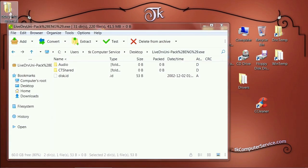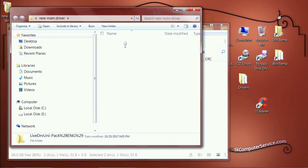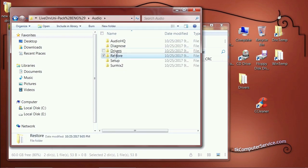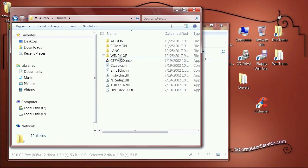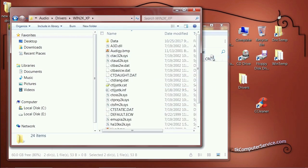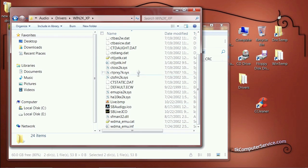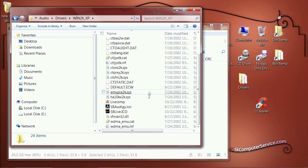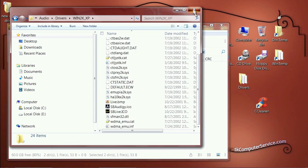You can see it created the new folder. Inside you'll find Live Universal Driver Pack > Audio > Drivers > Win2k XP, and you'll see the INF file — this piece of hardware has multiple INF files. Close that, then move on to the updated driver and do the same thing.